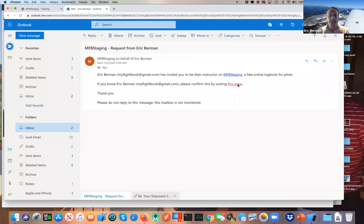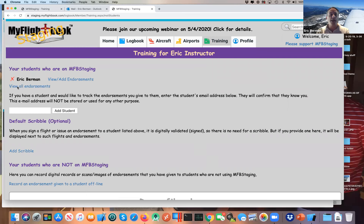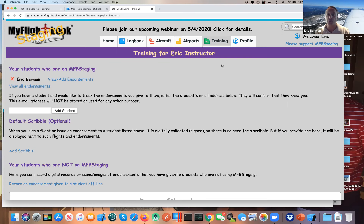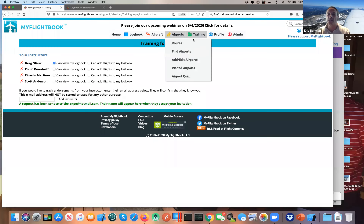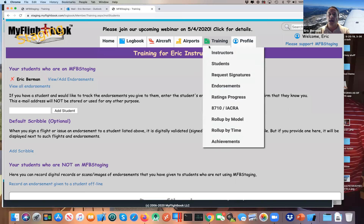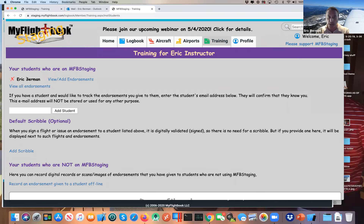Now I switch over to my instructor's account in Chrome and look at the email received: 'Eric Berman has invited you to be their instructor on MFB staging.' If I click the link, it opens My Flight Book and asks if I actually know Eric Berman — who I do, because he's me. I confirm it, and now I see Eric Berman as my student on the system.